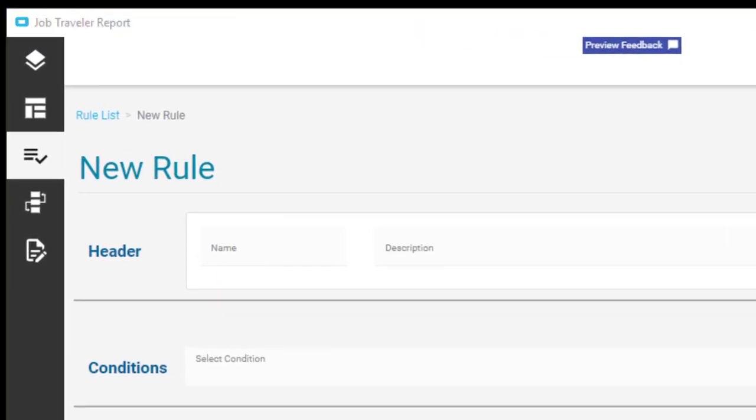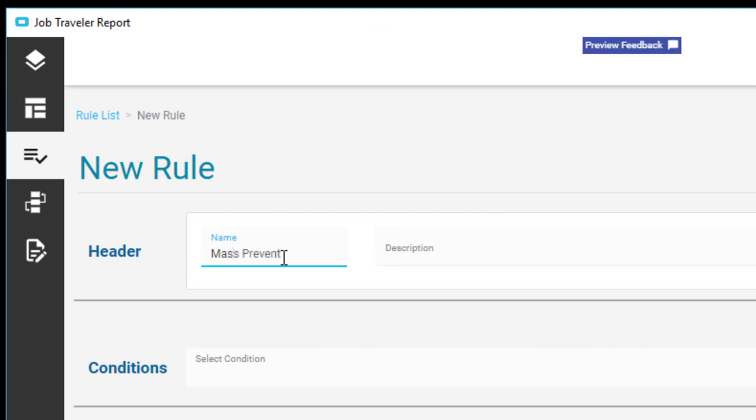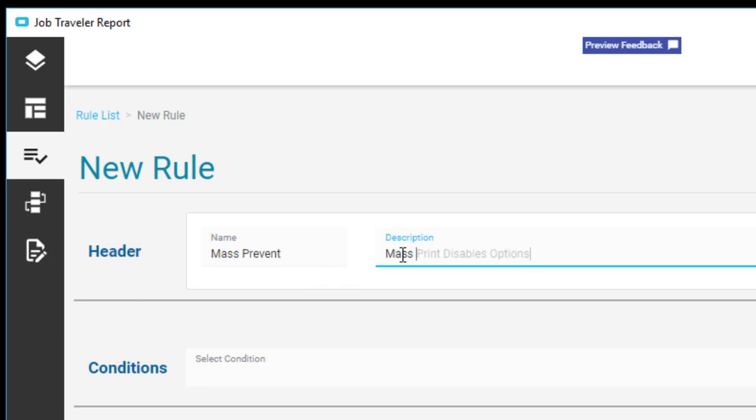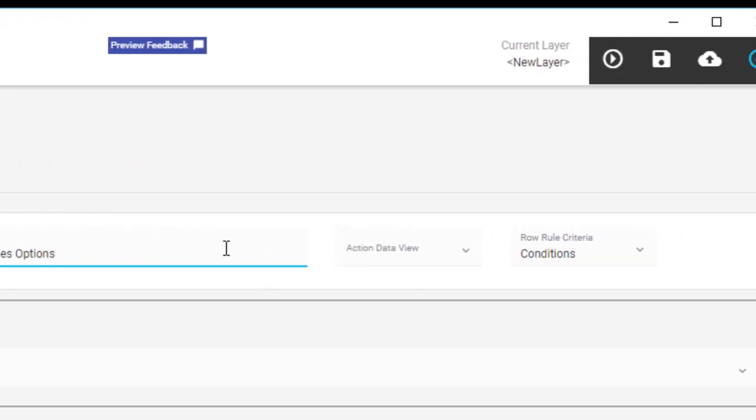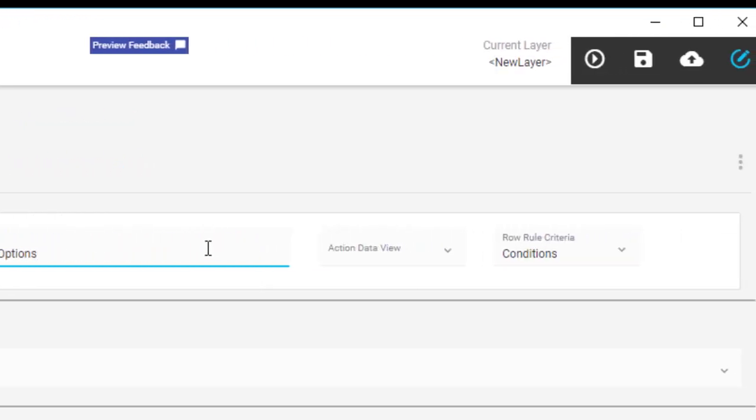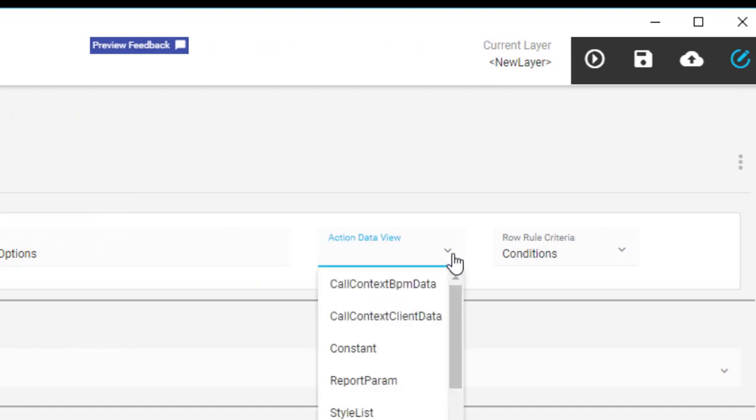Give your row rule a name, like Mass Prevent. Then enter a description that helps you remember what the rule does, like Mass Print Disables Options. Select the action data view that has the data you want. Since you are modifying report options, select Report Parameters.